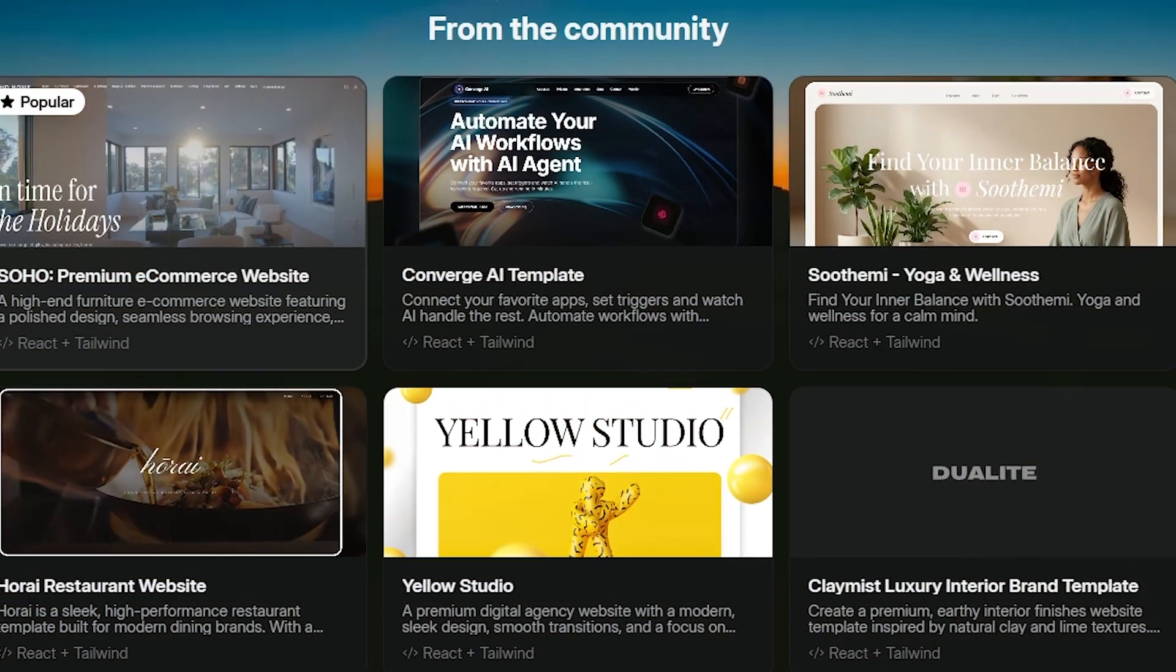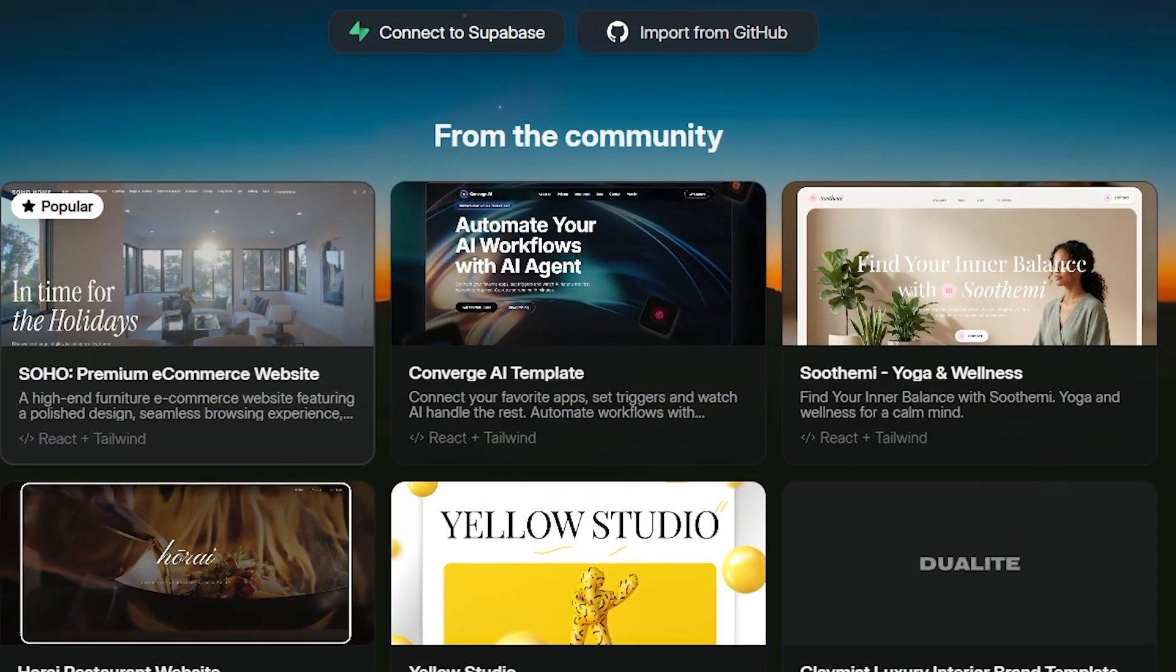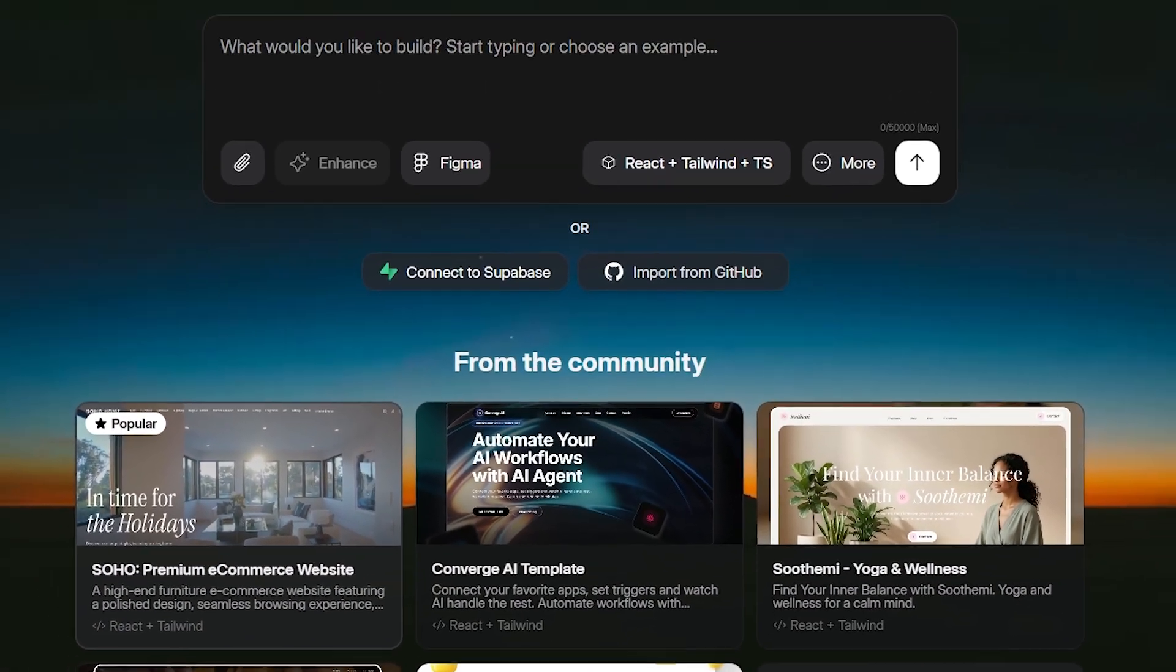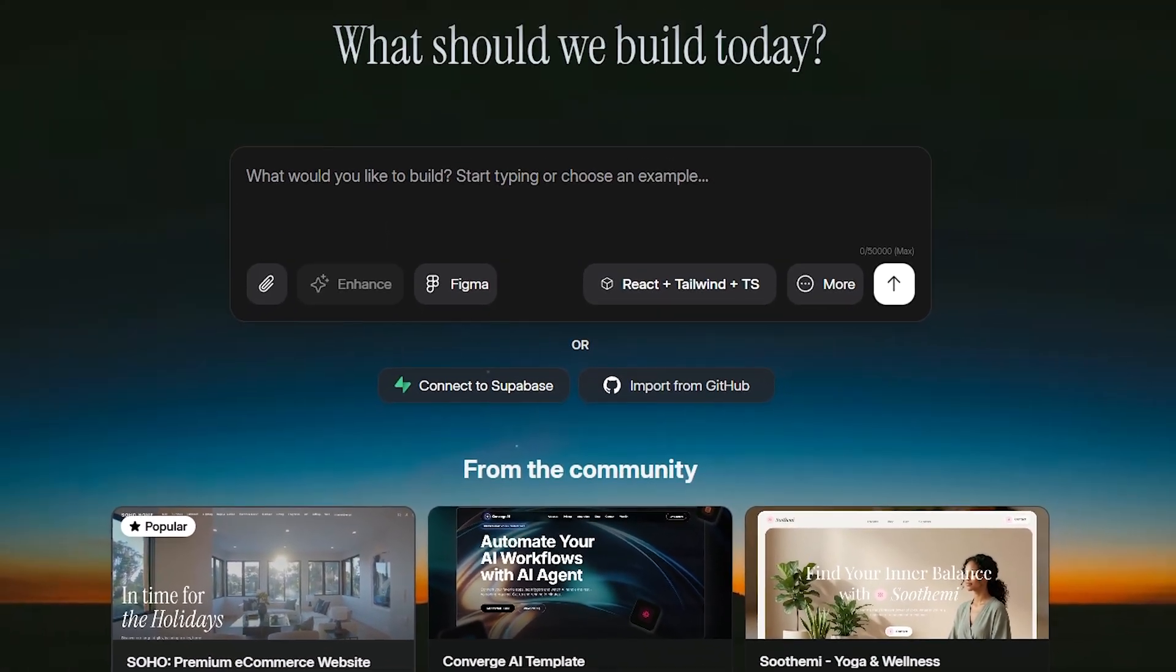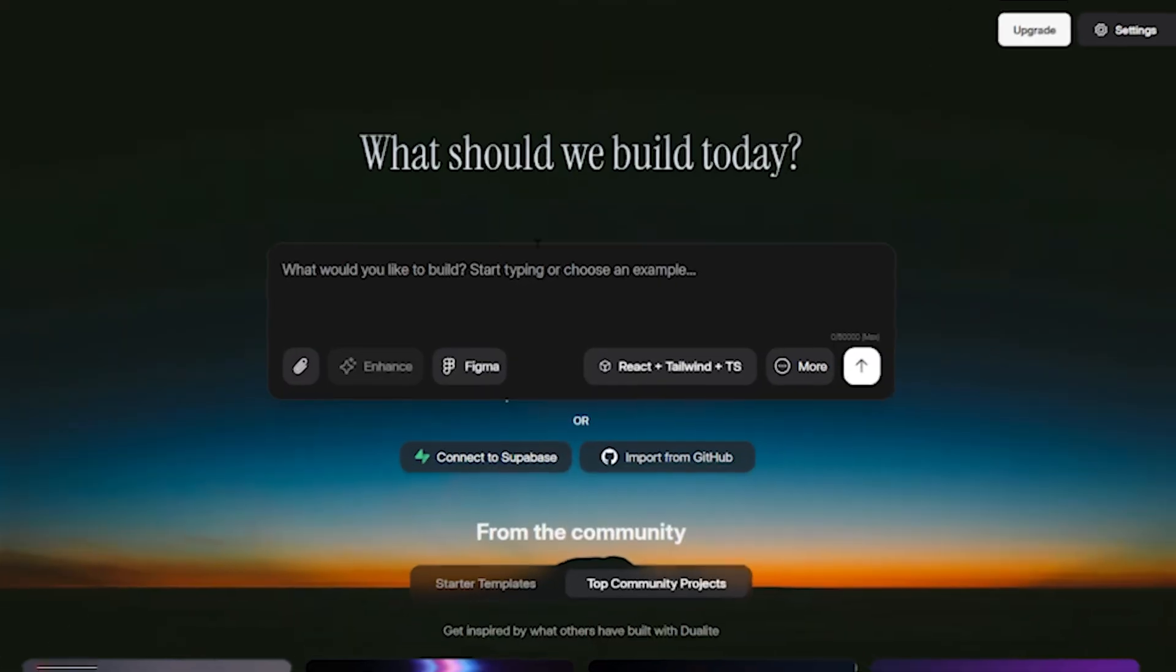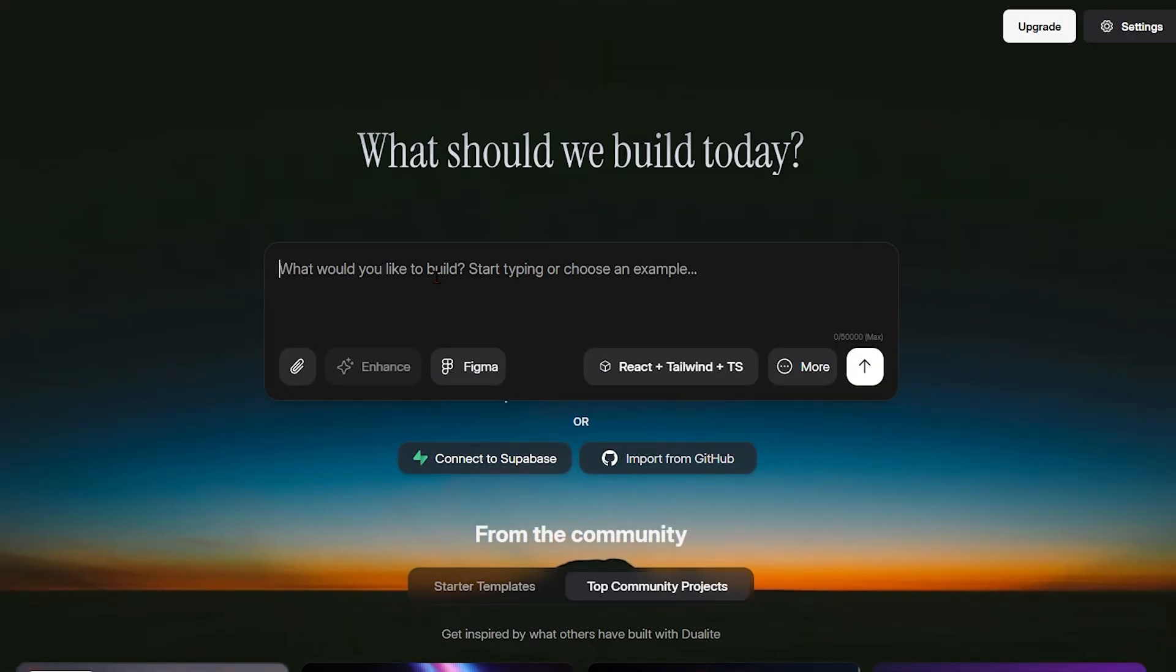Hey, what's up guys, welcome back to Eyes and Tools. Today we're going to be exploring Dualite AI. We'll break down its features and find out if it's actually worth your time. Make sure to like the video, subscribe, and share in the comments which AI you want me to review after this one.